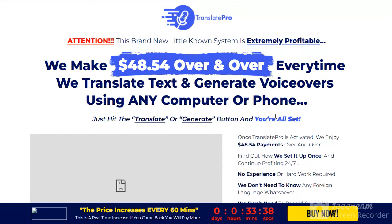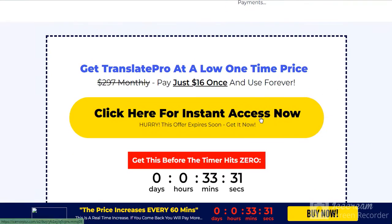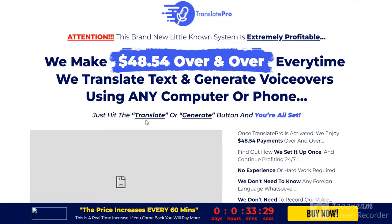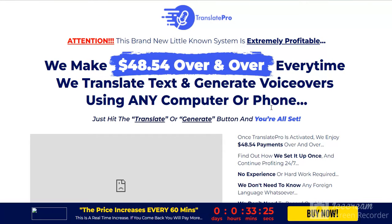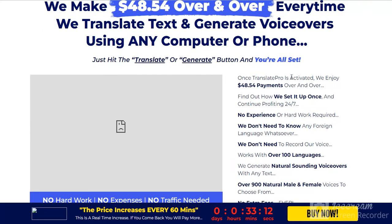Hey, hello friends! Today I'll show you Translate Pro. This is the Translate Pro product page. You want to see this demo video? Please check the link in my video description. We make $48 over and over every time we translate text and generate voiceovers using any computer or phone.